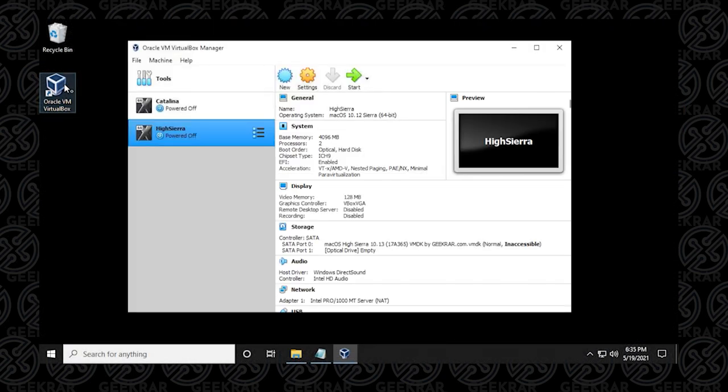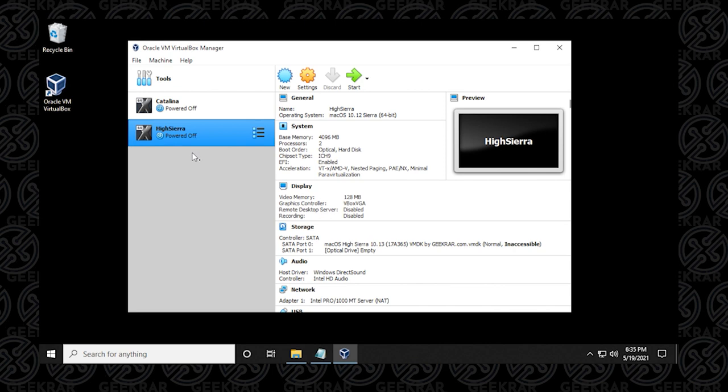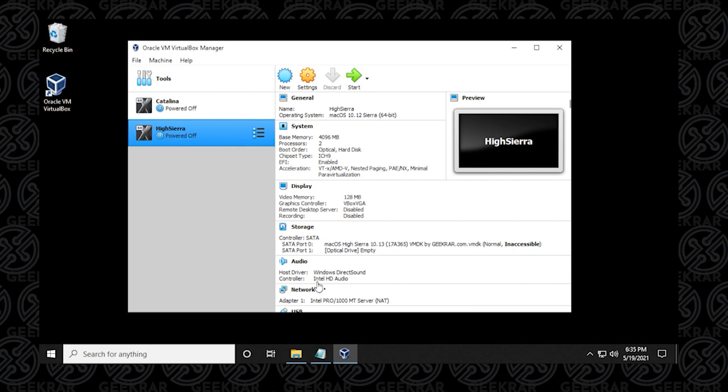So here we are at the desktop. I'm just going to open up VirtualBox. And I have two macOS's loaded in here. I have Catalina and I have HiSierra. We're having problems with HiSierra. So we have to make sure that we know the name of the VirtualBox machine. And this is HiSierra. So it's in here with no spaces.